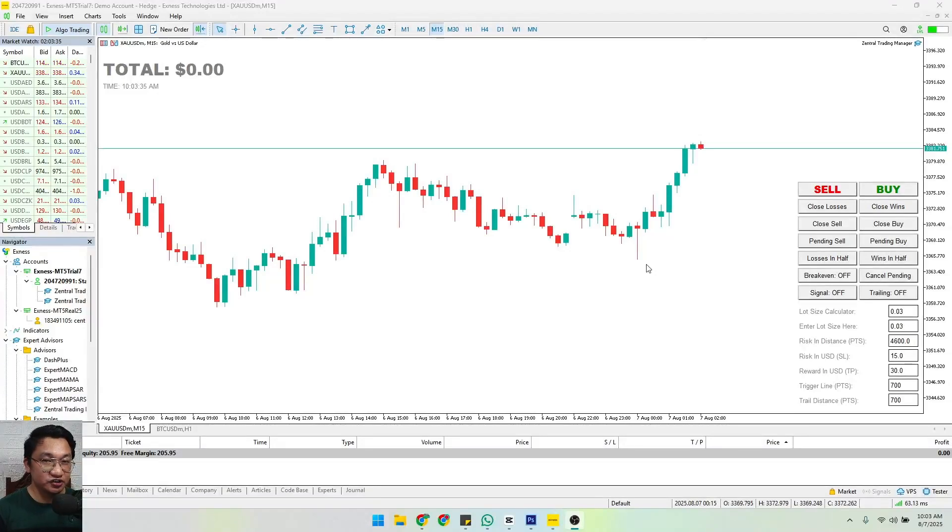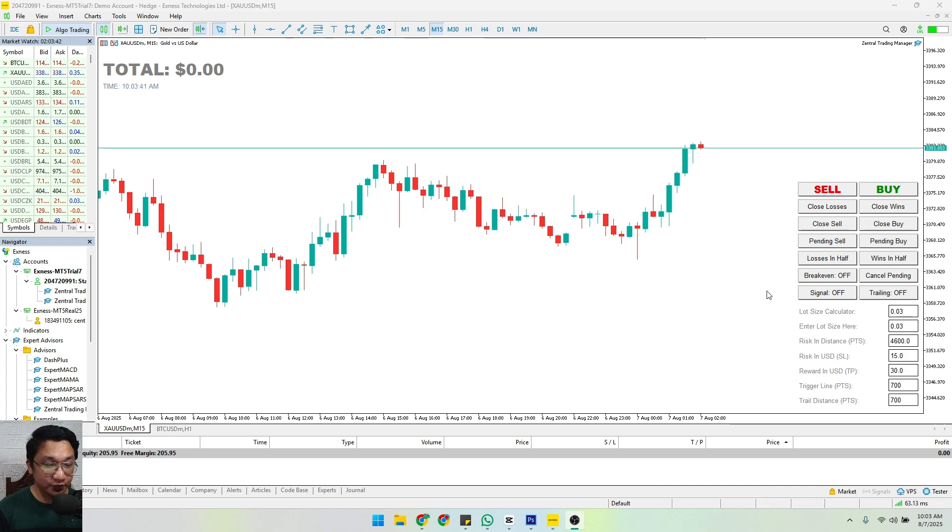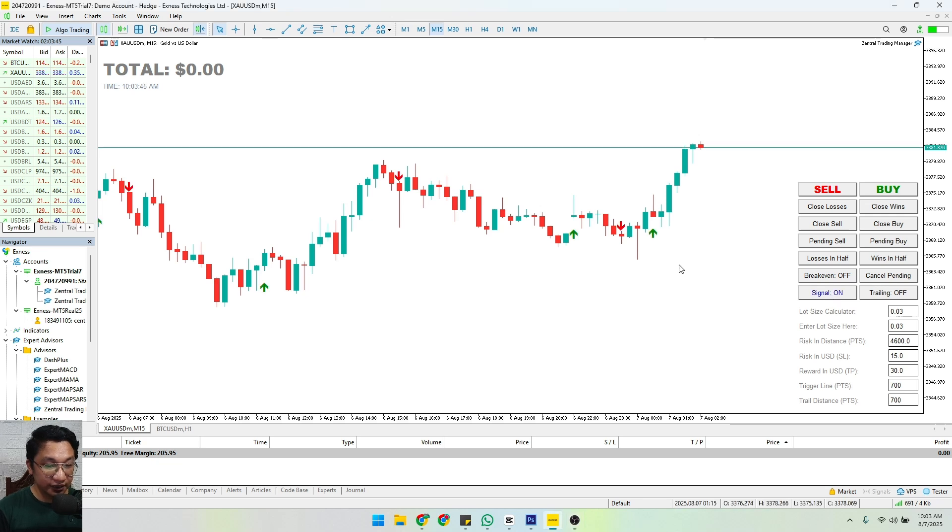Hey guys, another key feature of the Central Trading Manager is the buy and sell arrows. These are forex signals. All we need to do is click signal on and it will give us green arrows and red arrows.